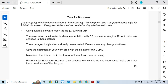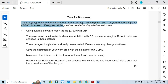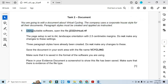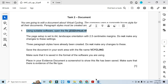Next step is to start with Task 2. You are going to edit a document about virtual cycling. The company uses a corporate house style for their documents — paragraph styles must be created and applied as instructed. Using suitable software, open the file J2322 Virtual.rtf.